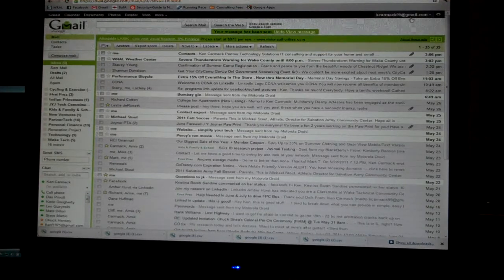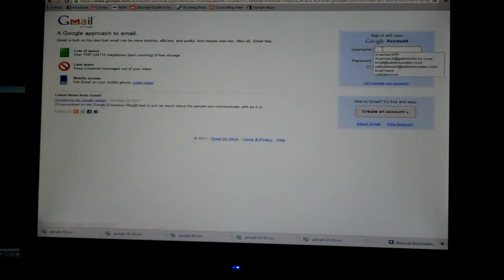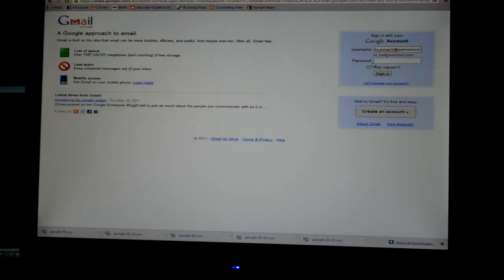I'm going to sign out of my account now and then sign into my business account. This is what will happen on the receiver's end.